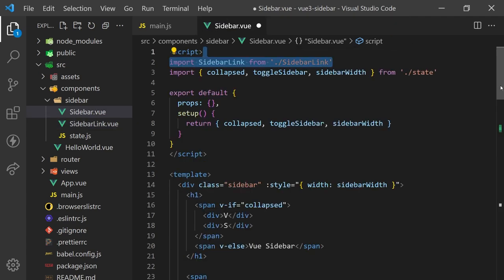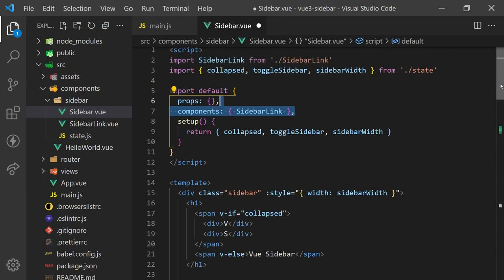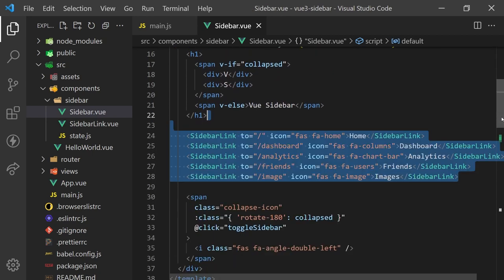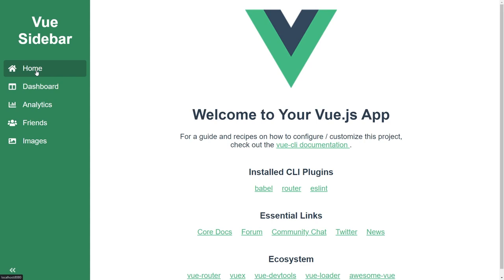Now if we import our sidebar item into our sidebar component, create some links with icons, we can see it's detecting the active state correctly and applying our CSS classes.